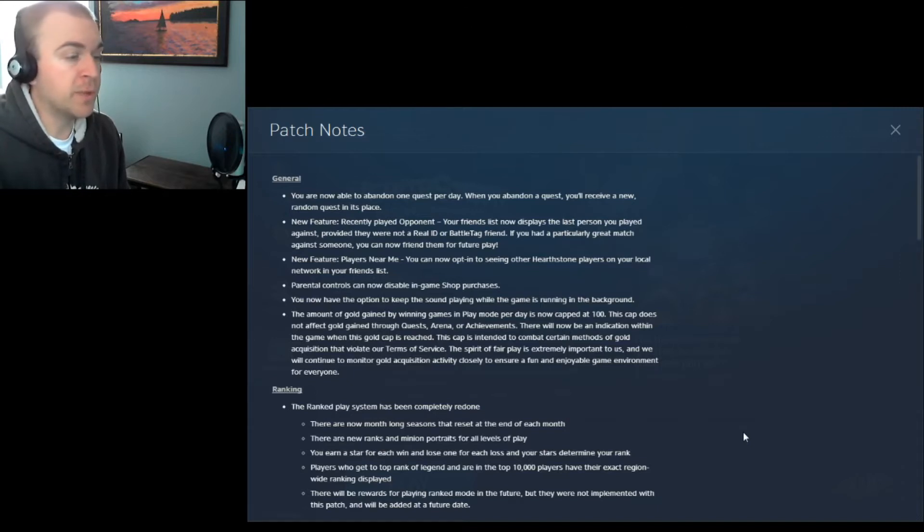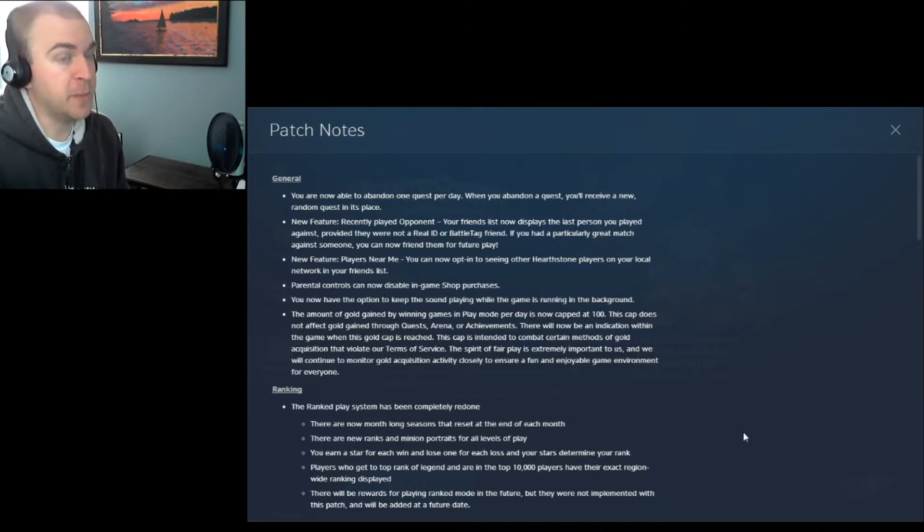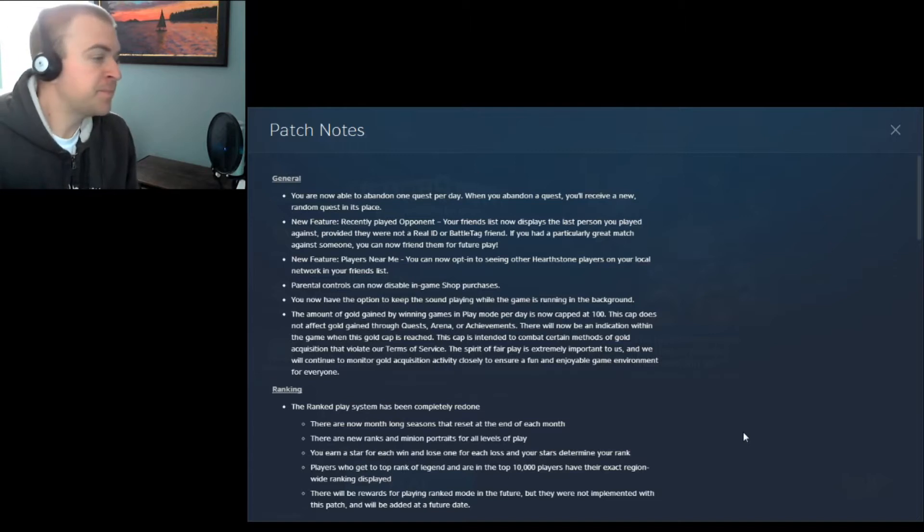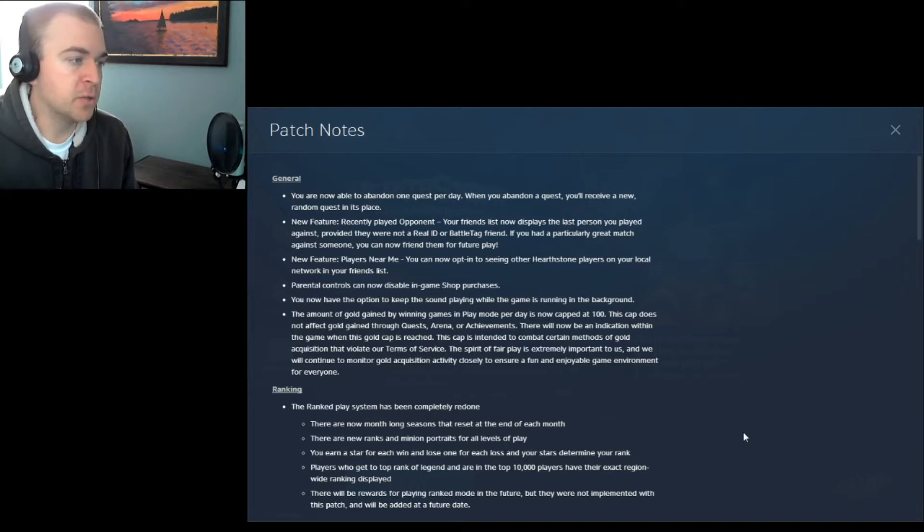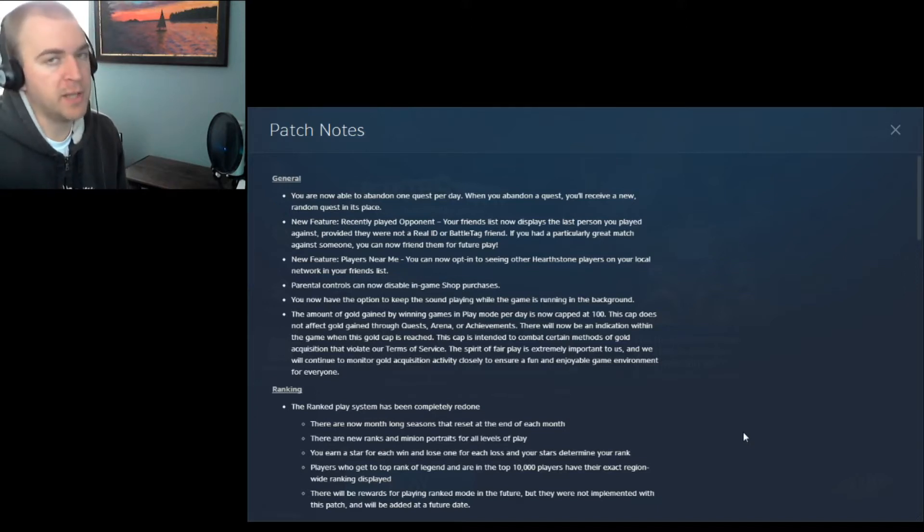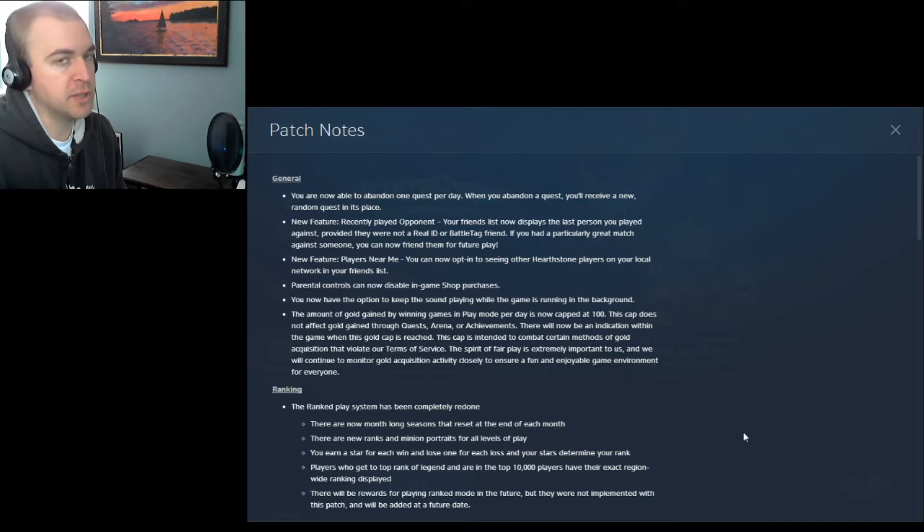Or if you play against a real dick, you can send them hate messages and get yourself banned. New feature, players near me. You can now opt in to see other Hearthstone players on your local network in your friends list. So if you want to play LAN with your friends for some reason, you can do that. Cool.